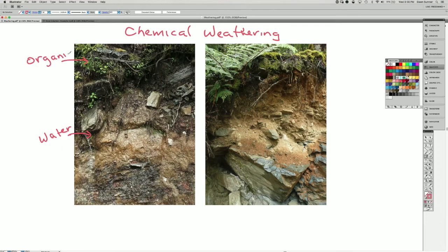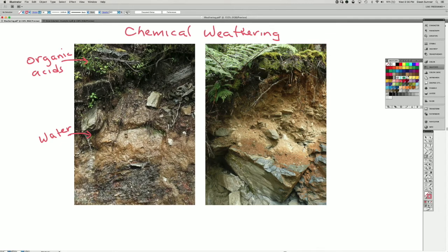And those acids help dissolve the rock and alter it into different minerals.